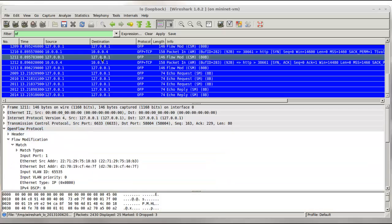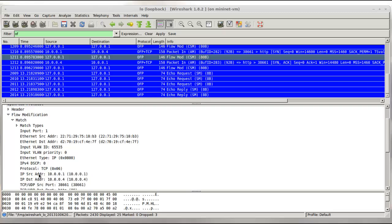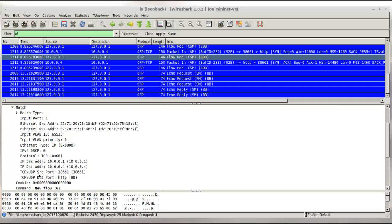Flow modification. Here we see the controller sent a flow modification message in response. We see some of the match fields and types. This particular flow modification is very specific, calling out source and destination MAC, source and destination IP, and even source and destination TCP port.